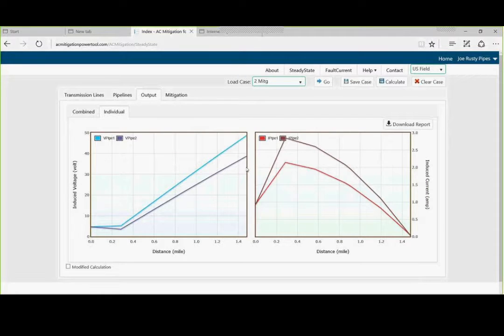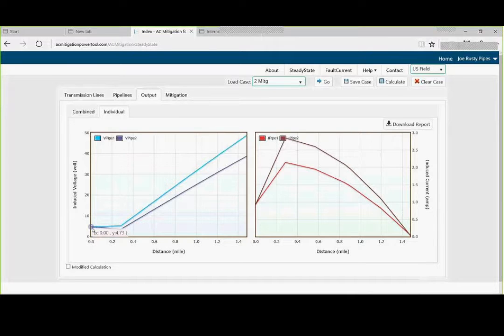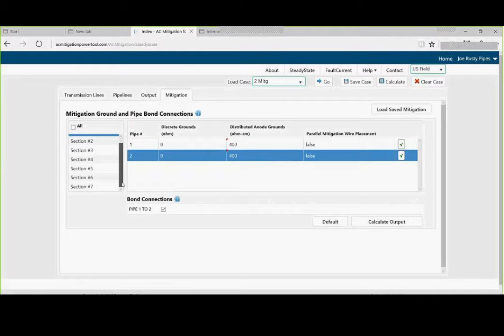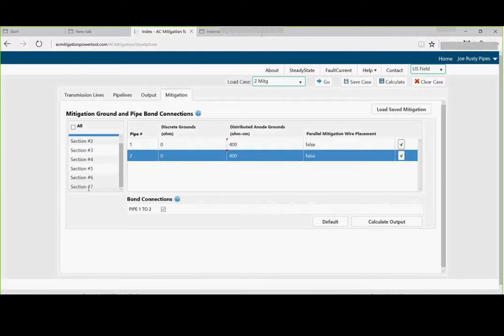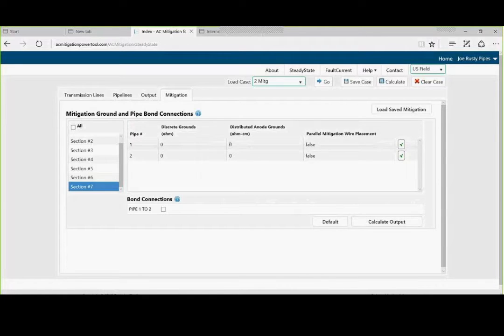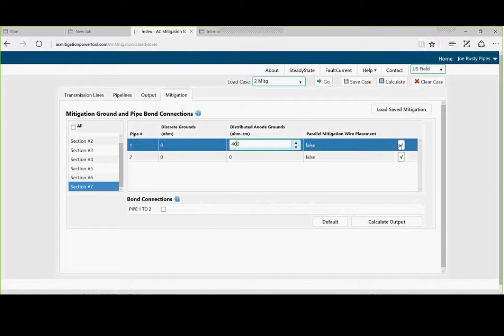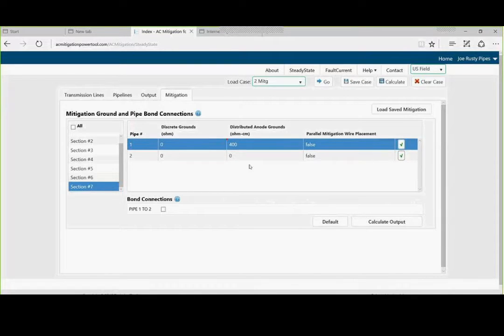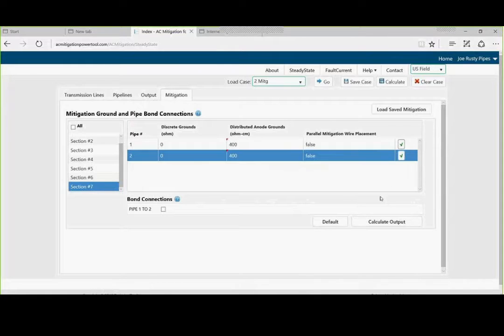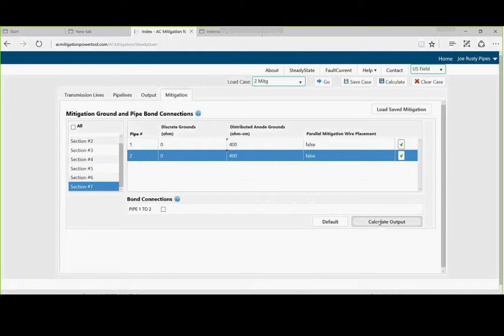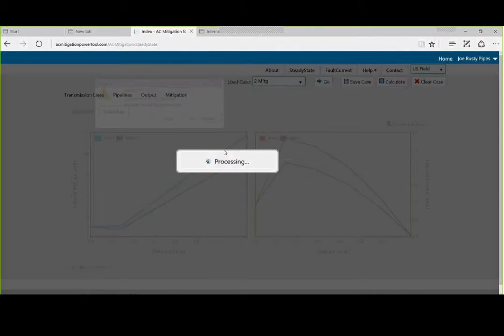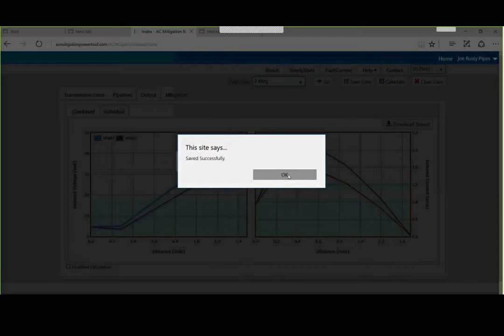And look at what we did. We brought the voltages down on one end down to approximately four volts. Well, it looks like that strategy is working. Let's go back to mitigation again. Let's go back to the second section. I am going to do it to number seven. We are going to add the same strategy here. Check. Check. We are going to calculate the output. We are going to update tube mitigation. Save and calculate. It says it was saved.